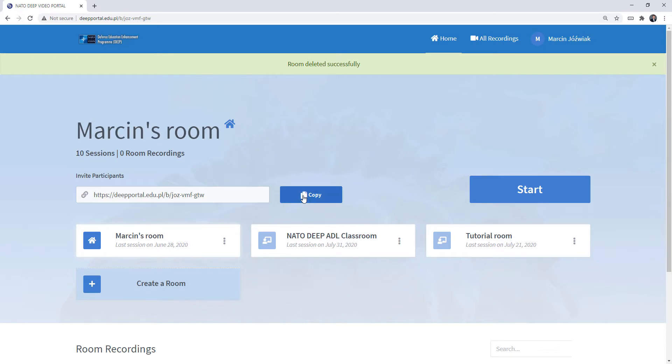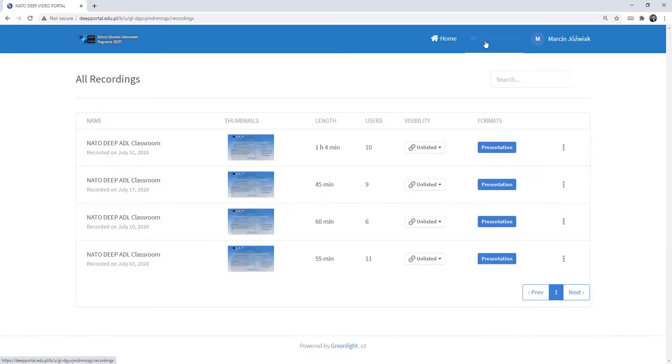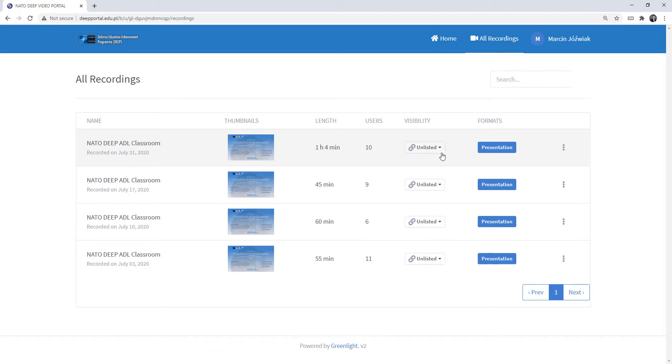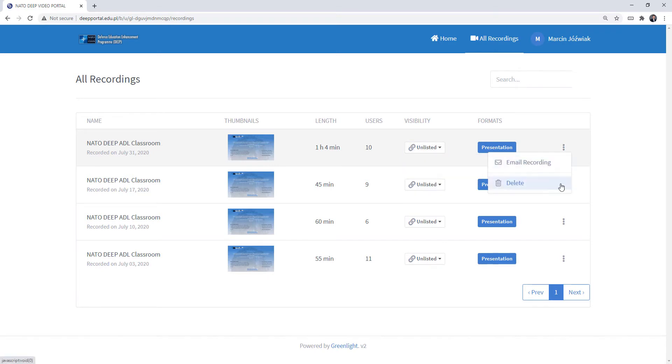If you wish to see all of your recordings, you need to click over here. And with the recordings, you can access them and you can send the link to people. You can even change visibility to public or unlisted. And if you wish, you can email it to yourself or delete.